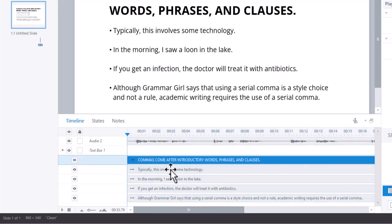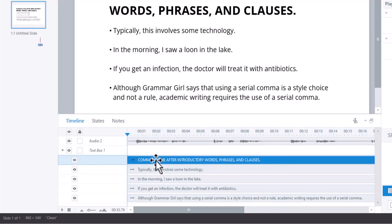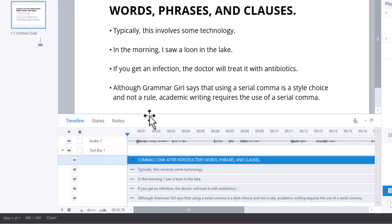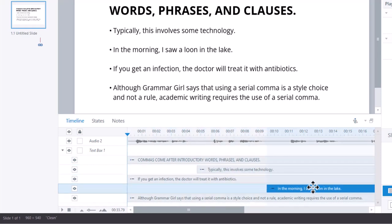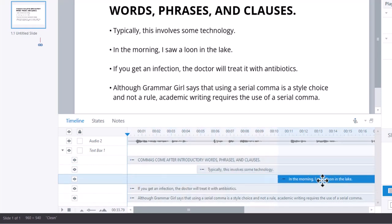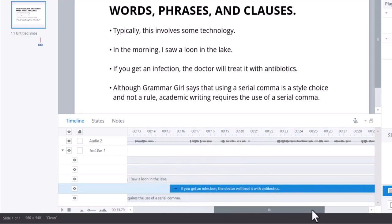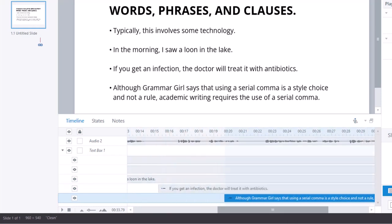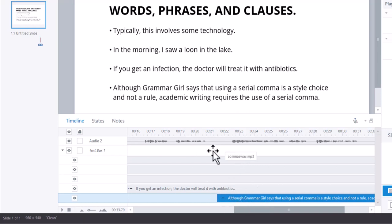Now you want to keep these in the order that you want them to appear or it can get kind of strange behavior. So this first line, commas come after introductory words phrases and clauses, that's going to come up right away that's our first item so that's where we want it. This one we can move here, this one we can now move here because that's where it's going to be, and then if I move this one down here that one will come up like that. Sometimes when you're doing this it's easy to accidentally move them around so you want to be cautious of that because the stacking order is important.